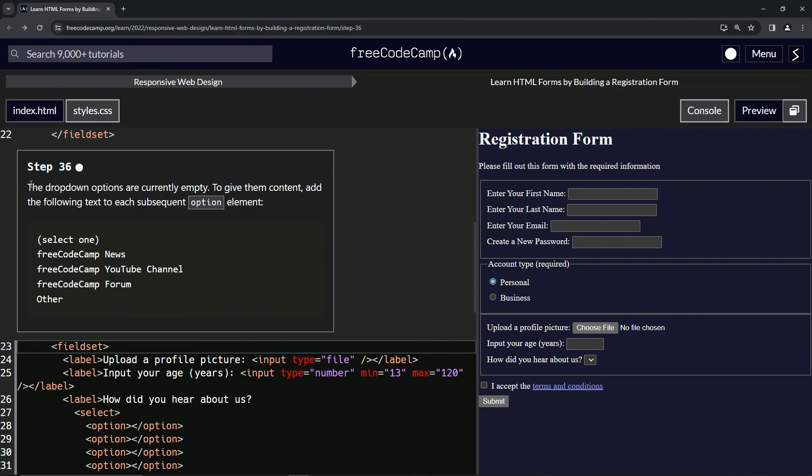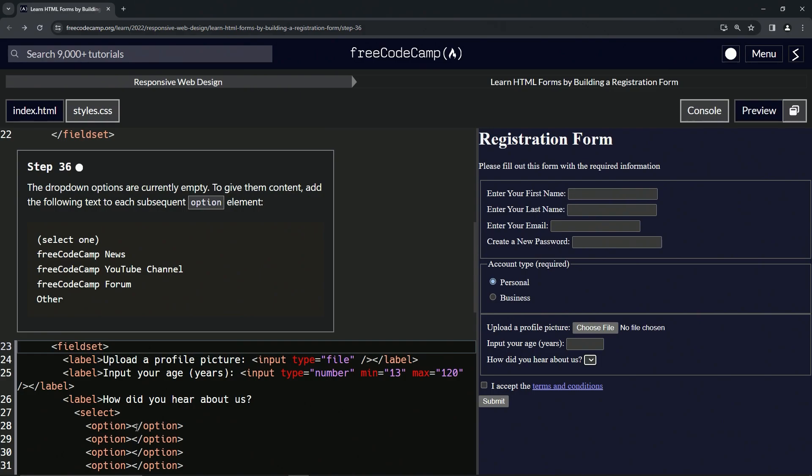All right. So the dropdown options are currently empty. Yes, they are. To give them content, we're going to add the following text to each subsequent option element. This stuff right here. We're just going to put each one of these in each option.